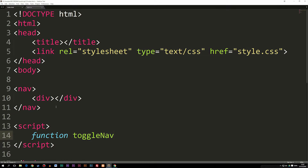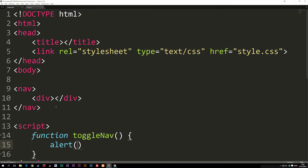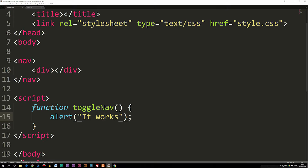Inside the curly brackets is where we put our JavaScript code — whatever we want to happen once something happens to this div. Let's test it first by writing alert('it works') with a semicolon. This gives us a small window that says 'it works' if everything is working. Remember, the function is not going to run until we've actually called on it, so it won't run as soon as I refresh the page.